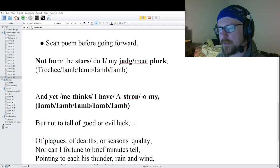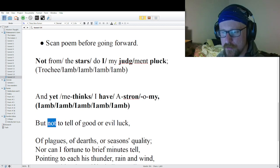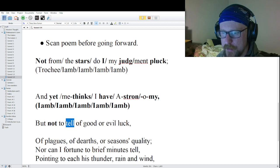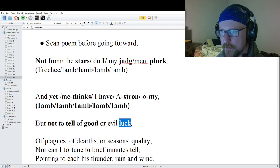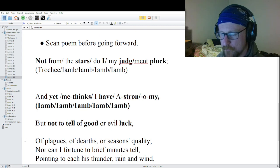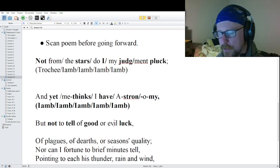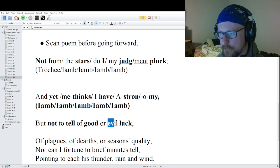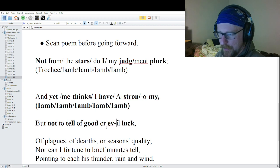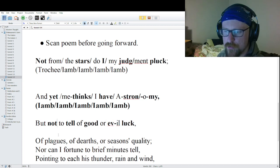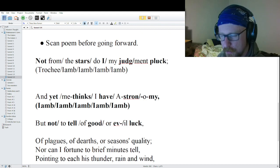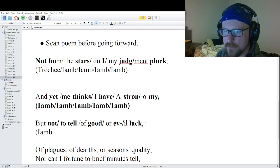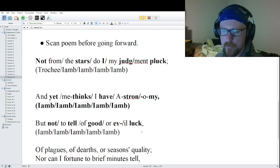Line three: 'But not to tell of good or evil luck.' This is a simple line. Monosyllable words: 'not,' 'tell,' 'good,' and 'luck.' Multi-syllable word: 'evil,' with 'e' as the primary stress. No promotions needed. Breaking it apart: 'But not / to tell / of good / or e / vil luck.' Six iambs — straight iambic pentameter with a feminine ending.